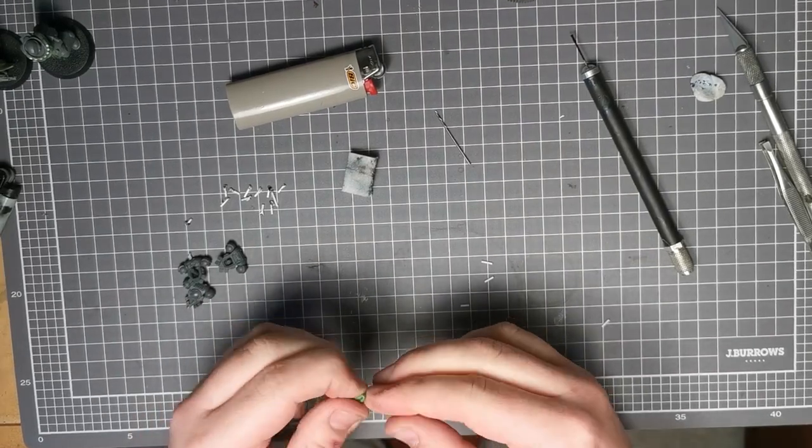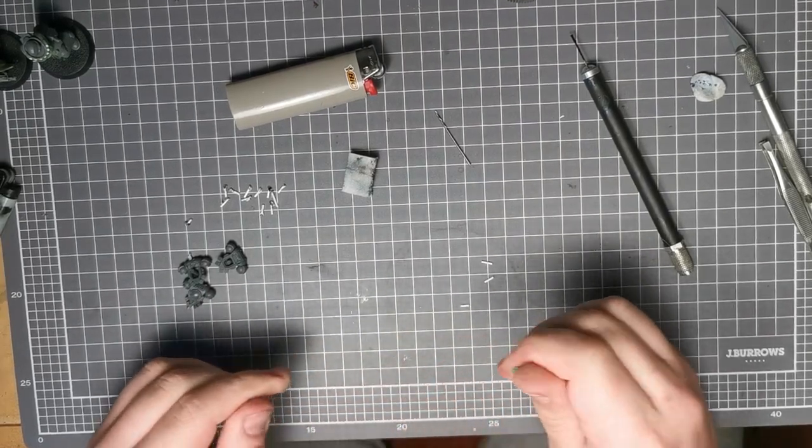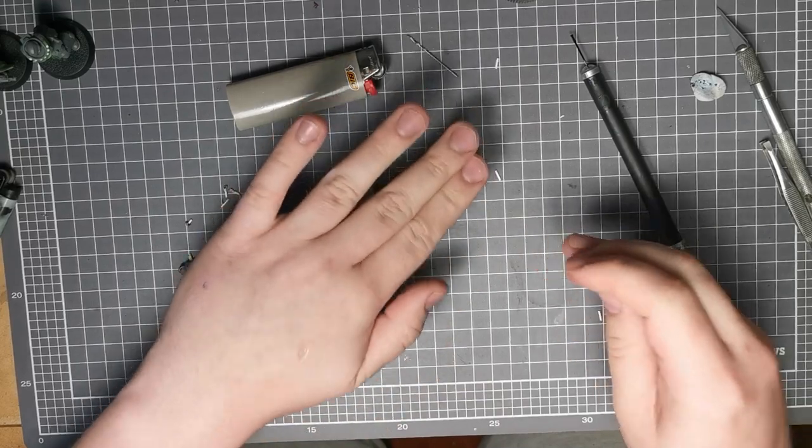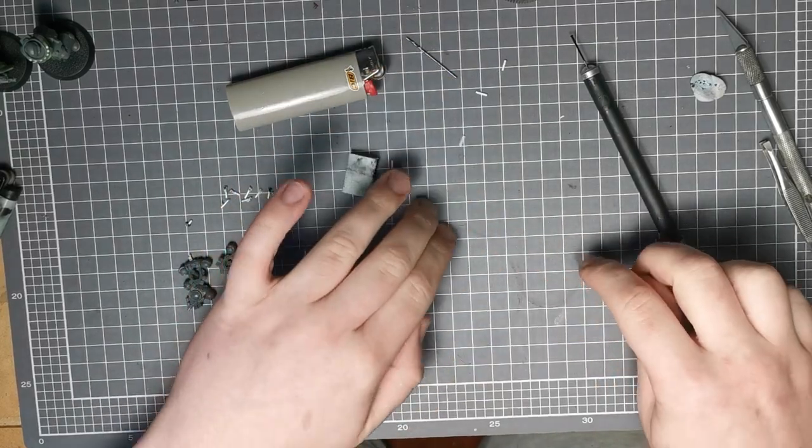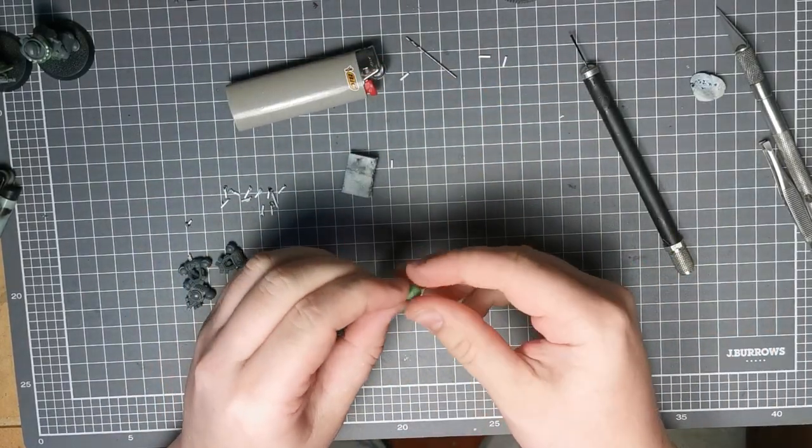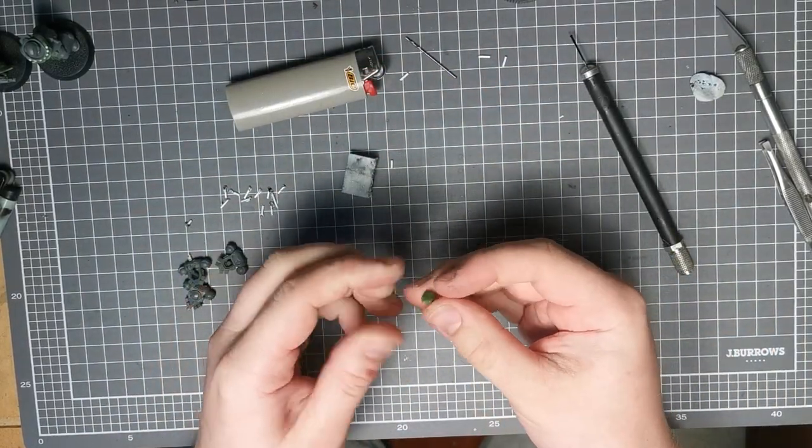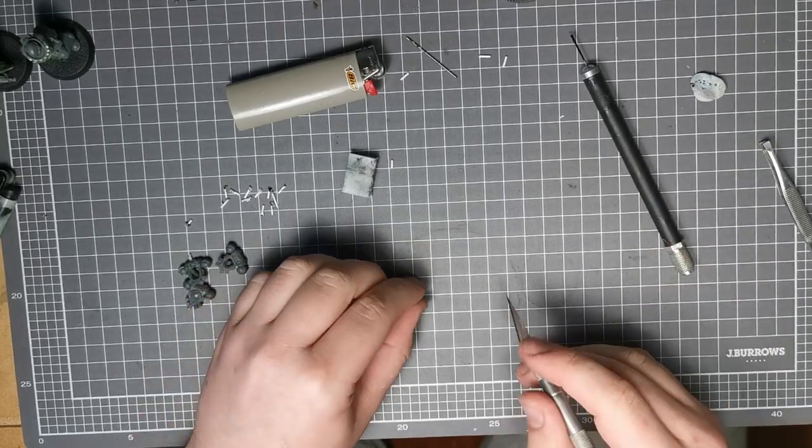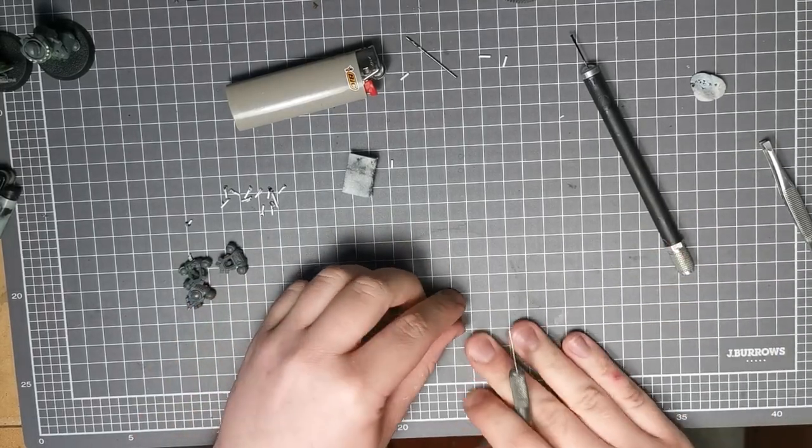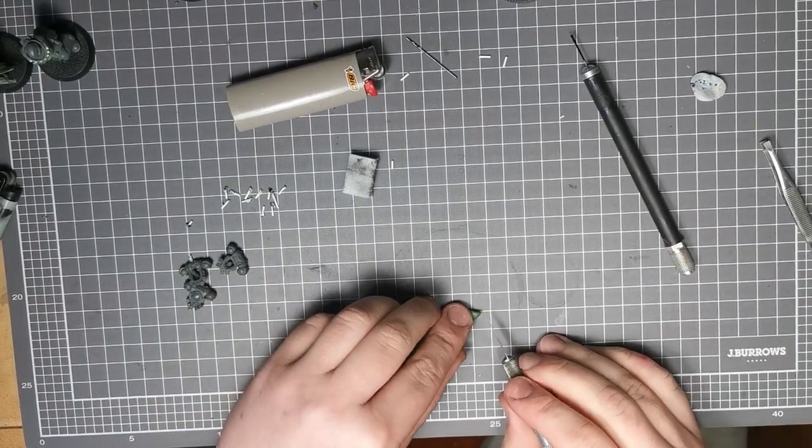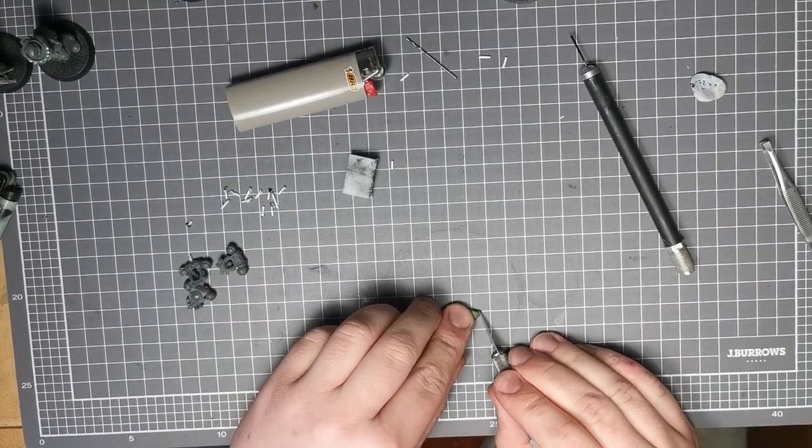And through the power of editing, bam, there it is. So once that's mixed up, you just kind of want to make some little balls of it really. Nothing too fancy because most of the shaping happens when it's actually on the candle.